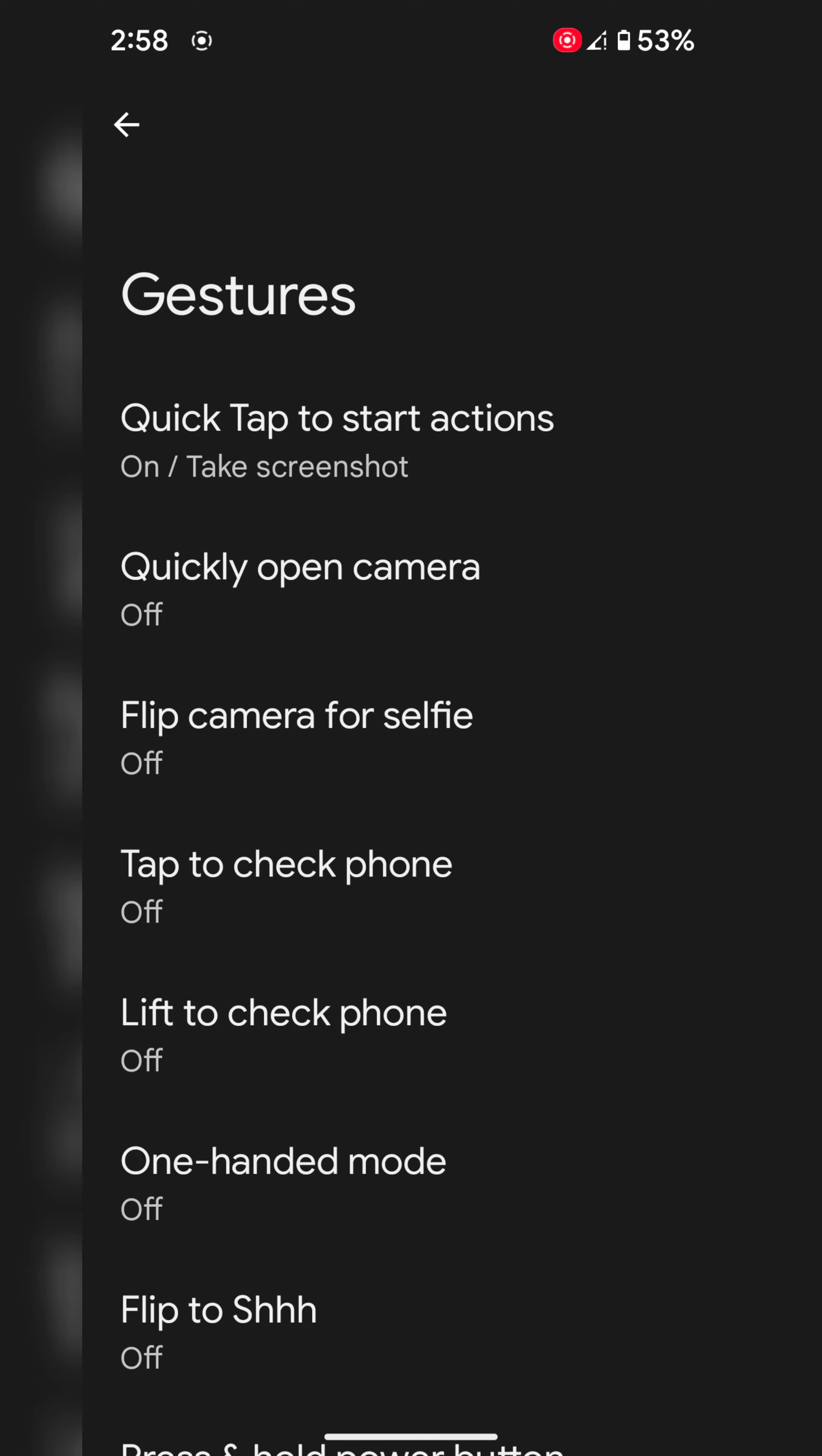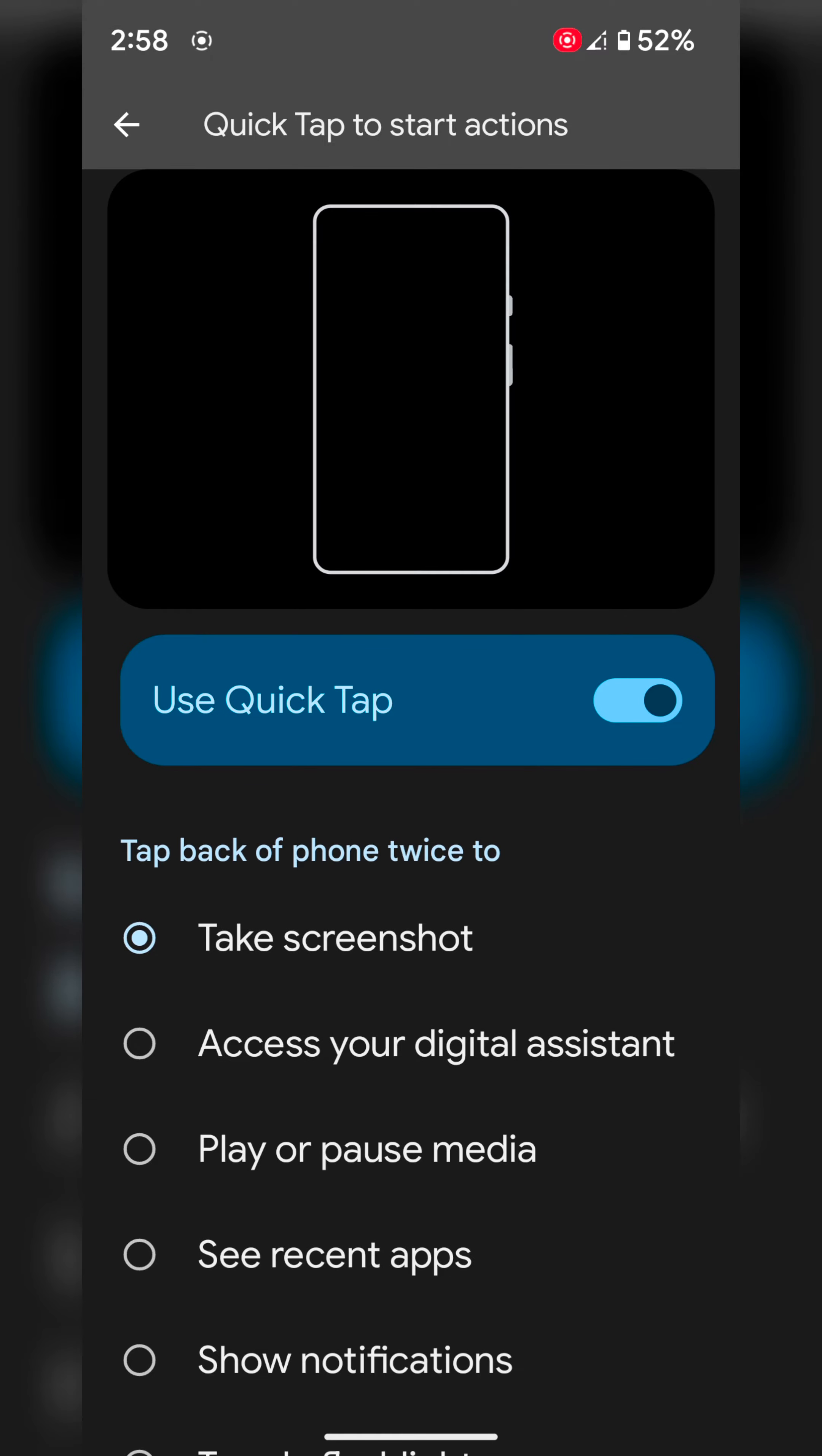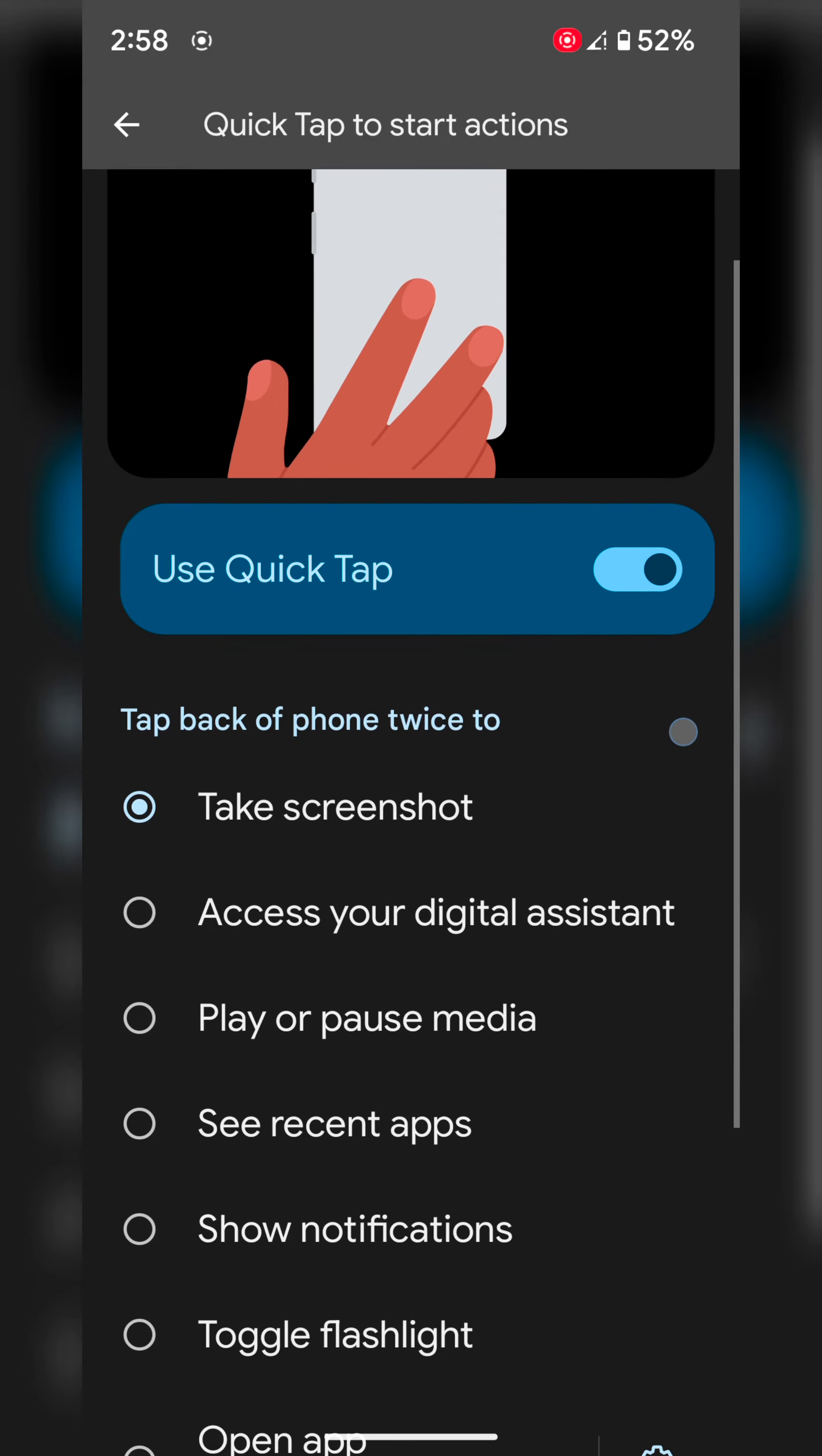Here you can see the Quick Tap to start action option. Make sure to toggle on Use Quick Tap and enable this option. You can double tap on the back of your phone to quickly perform actions.